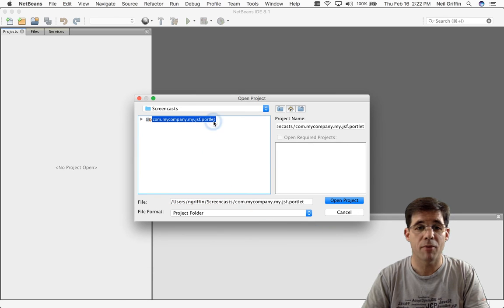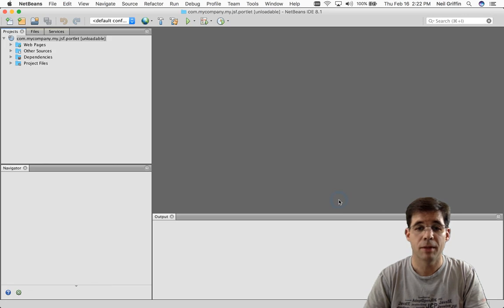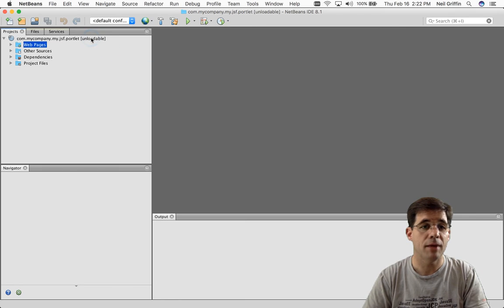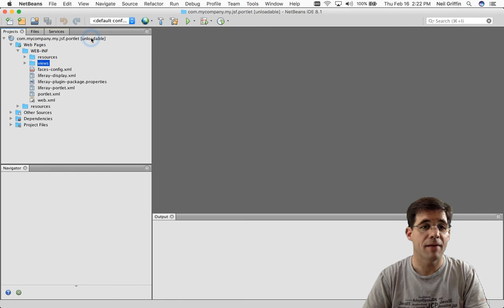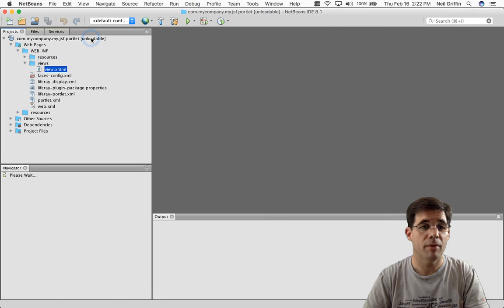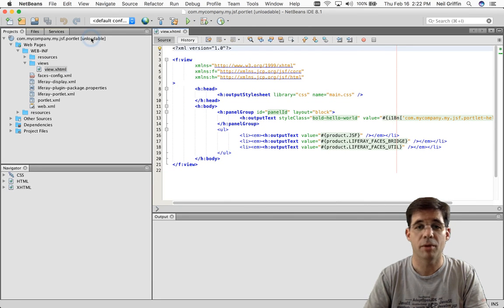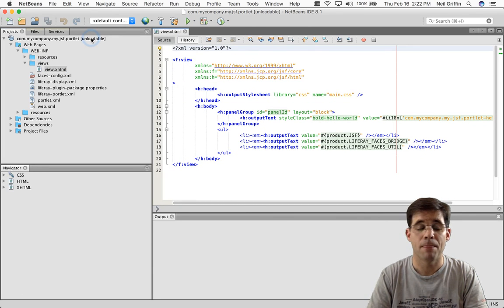At that point, it will let me select my project from my file system. And that's it. That's how I get it into NetBeans. And I can navigate down into WEB-INF Views, view.xhtml, here's my facelets view again.